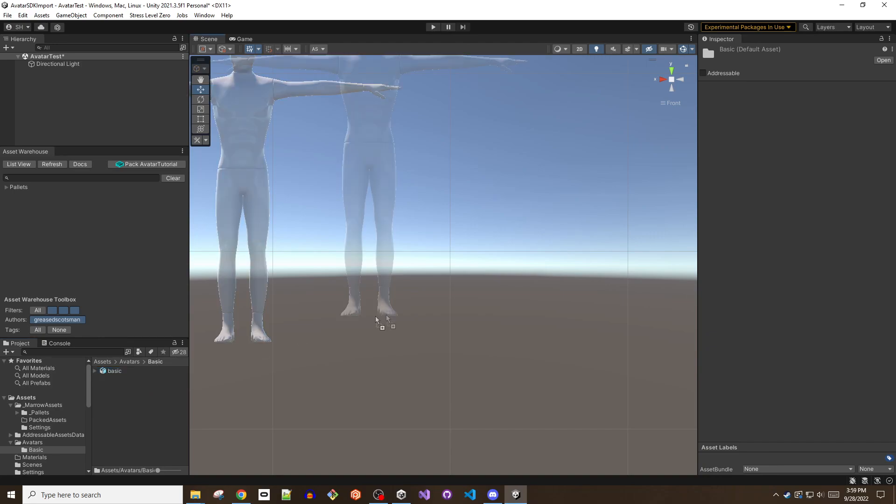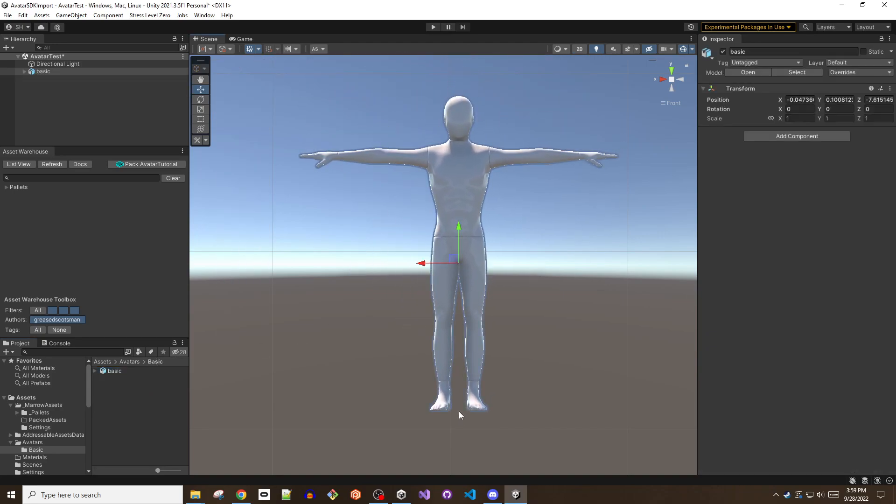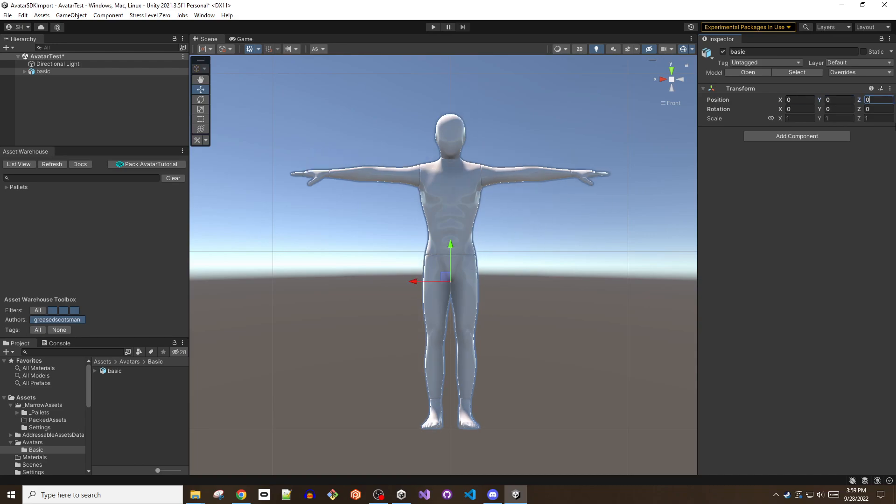Drag the model from the project window into the scene. Reset the position of the avatar so that it resides at 0 0 0.